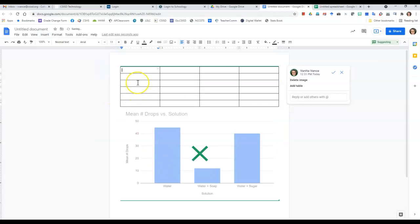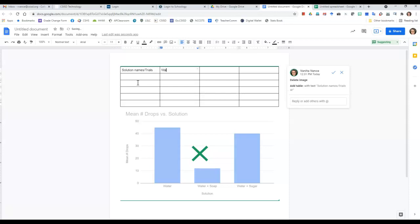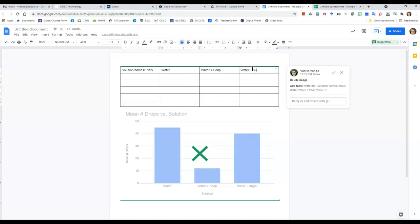And so here's my table. I'm going to put my solution names and trials, so I'm going to put slash and then trials. And then here's my water, and here's my water plus soap, and here's my water plus sugar, and then here's my trial one, trial two, trial three, trial four, trial five.